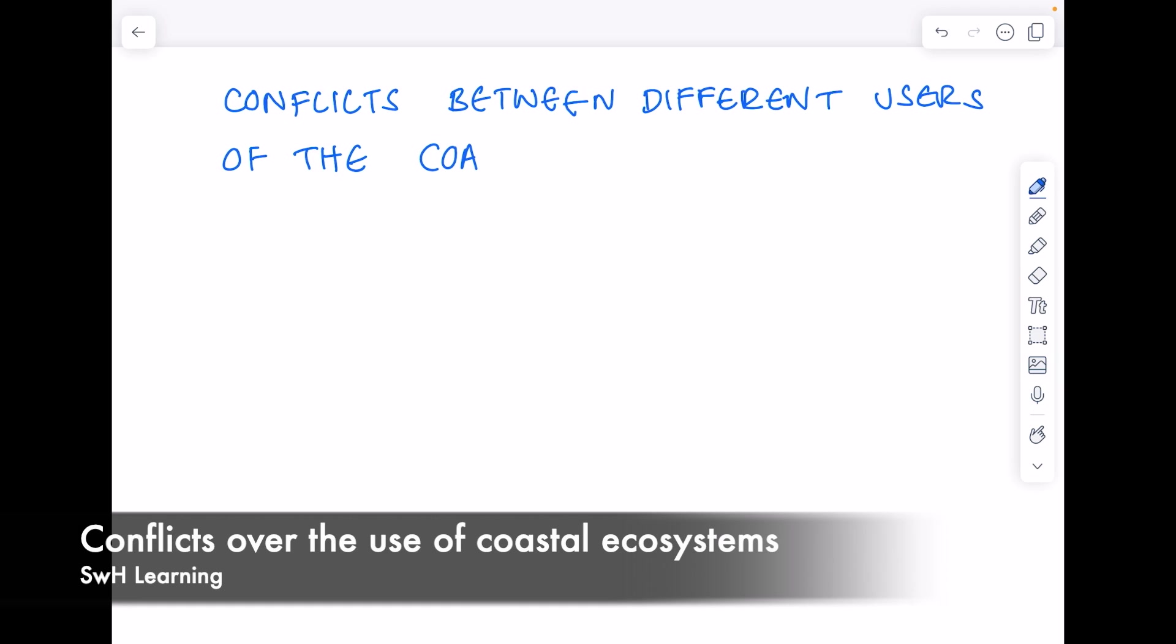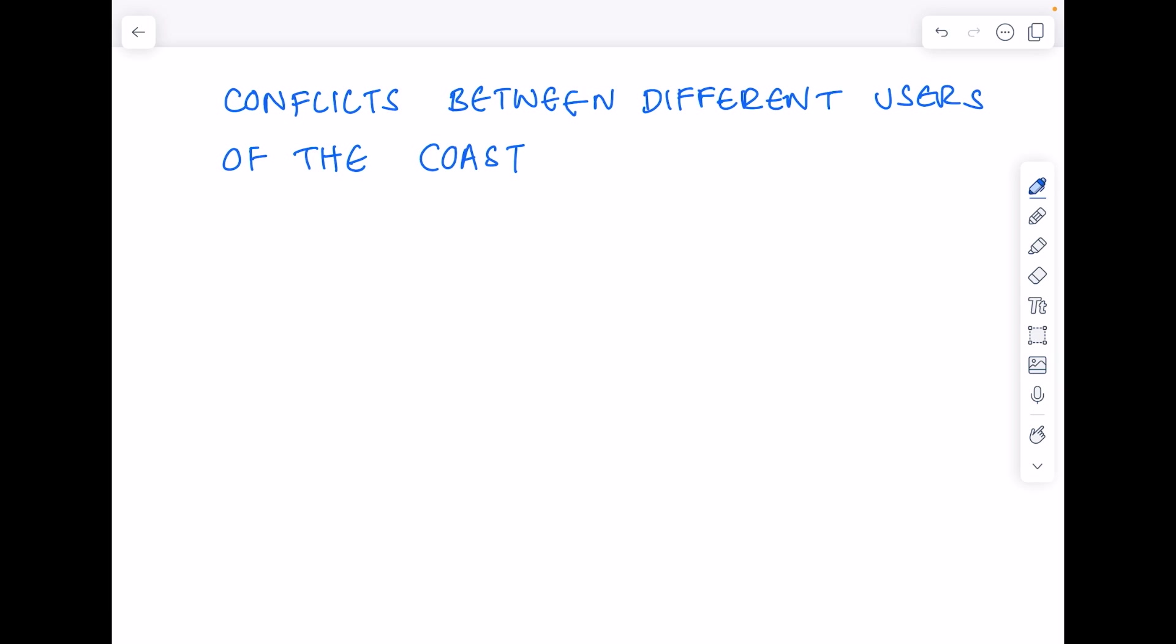So, broadly speaking, this upload is about conflicts between different users of the coastal ecosystems.